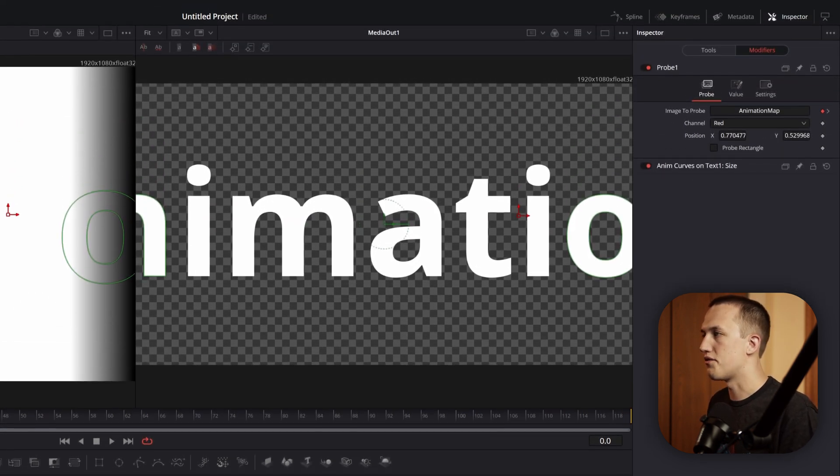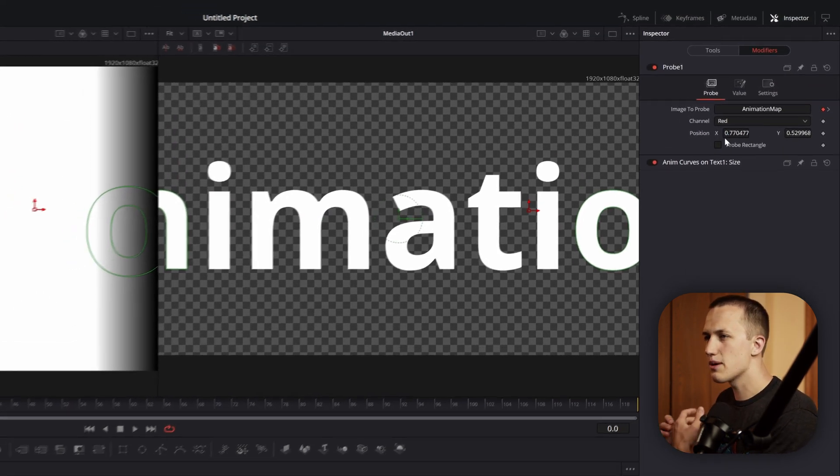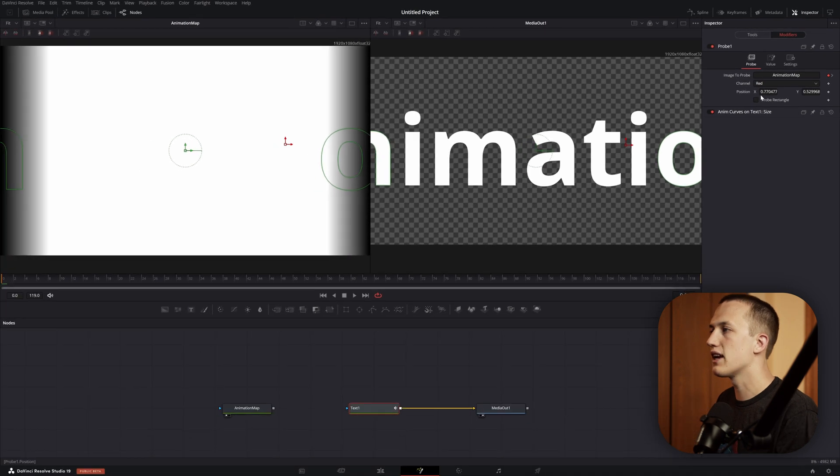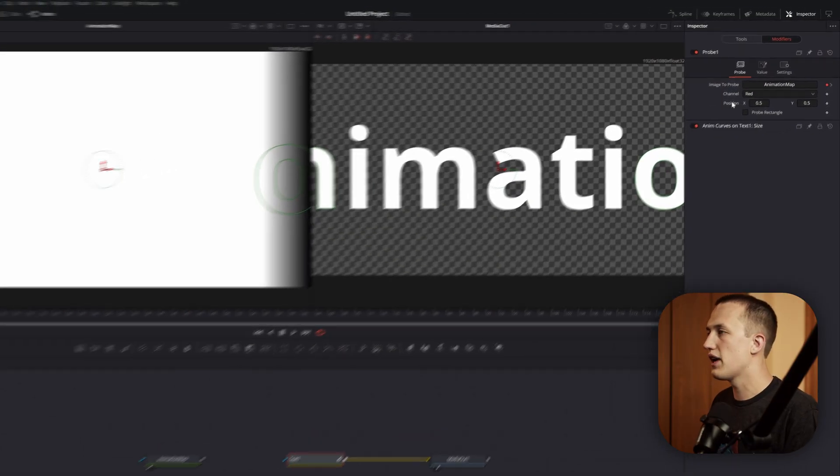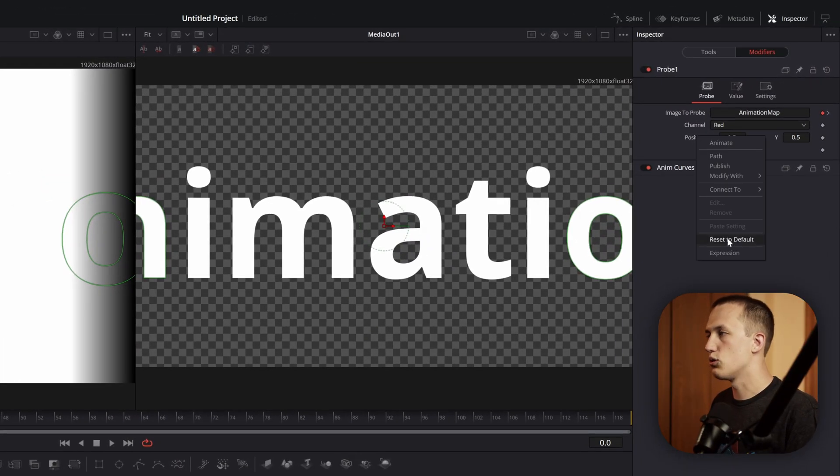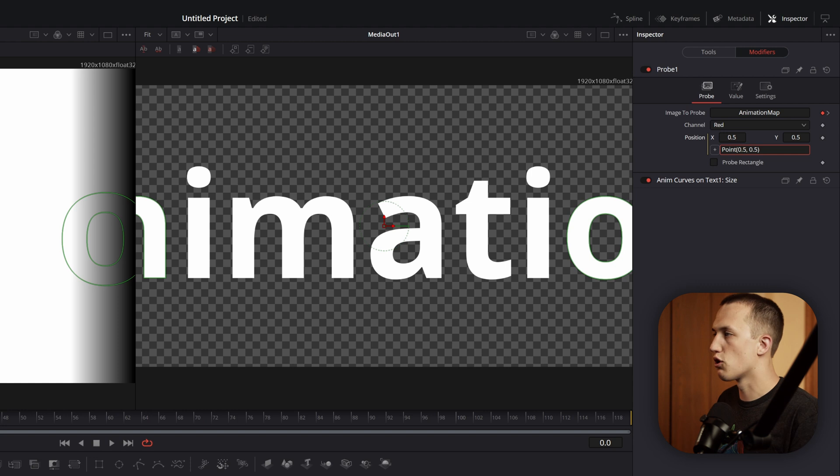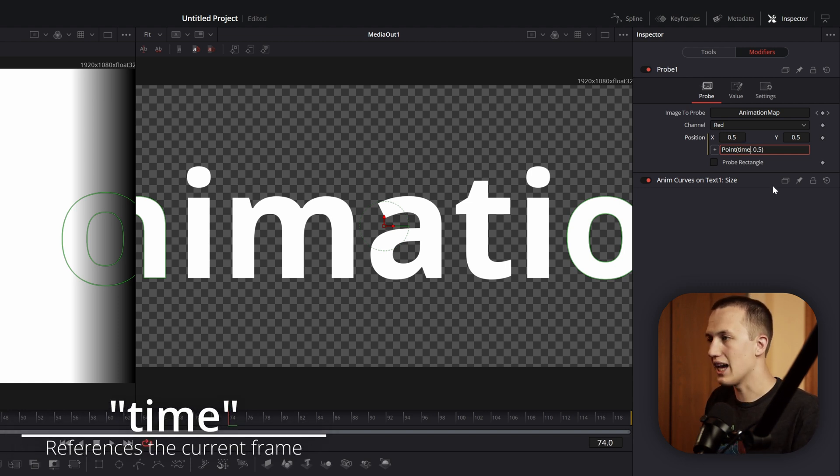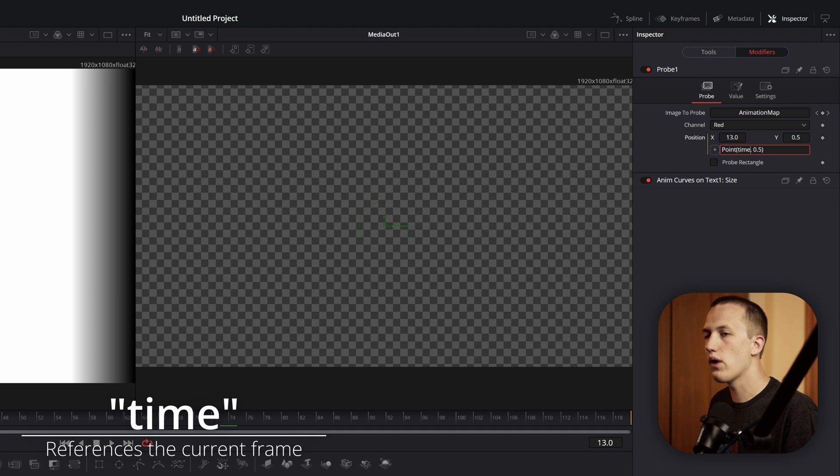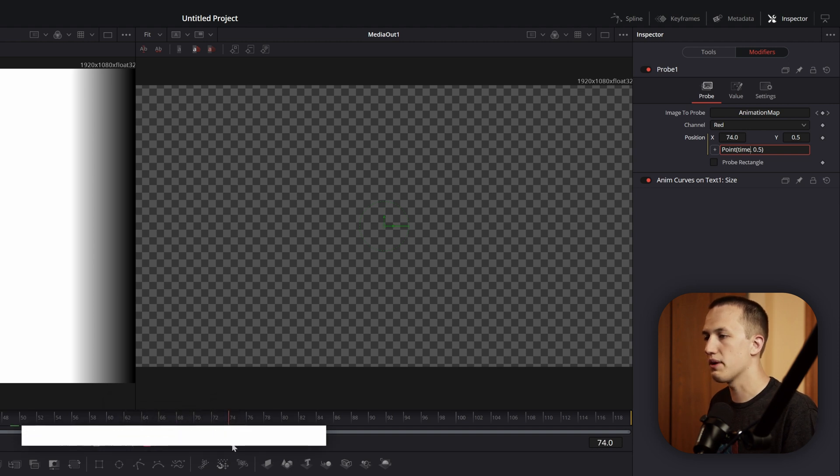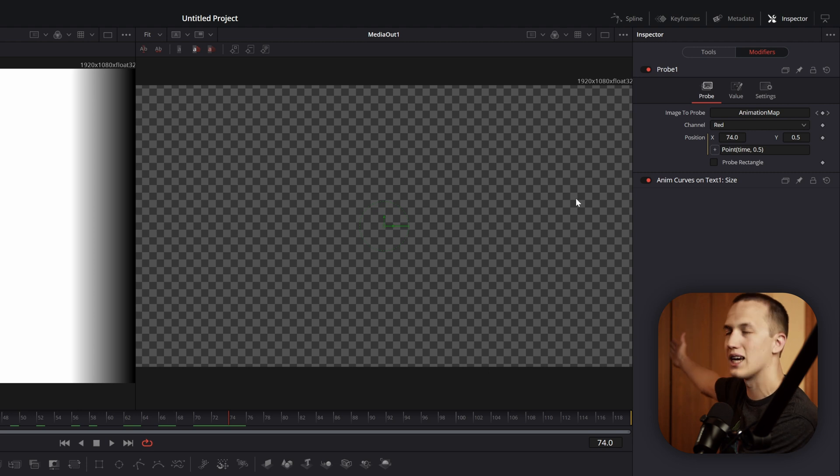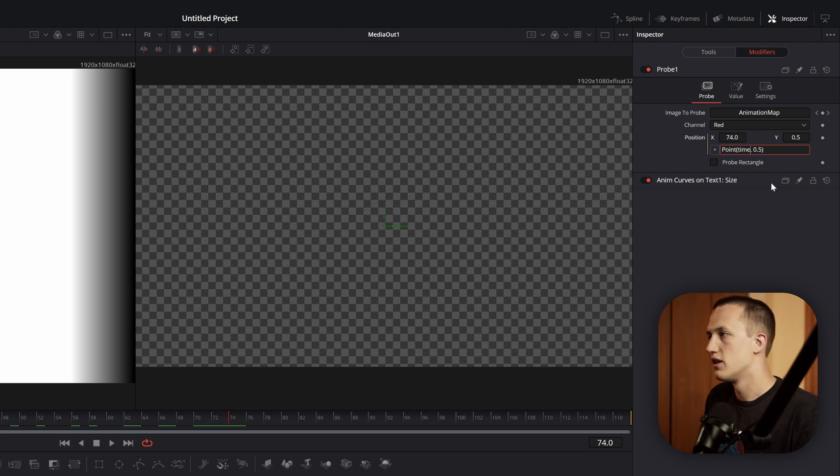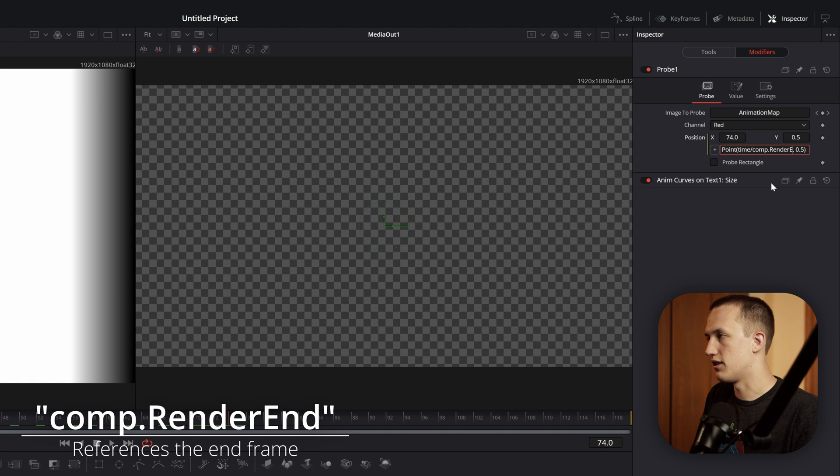Back in the Probe modifier, since we want to do this without any keyframes, we need to somehow make it automatically go from the left side of the screen all the way to the right side of the screen. The way we're going to do that is using an expression so that way it always travels across the screen over the duration of the composition. I'll have this down in the description in case you just want to copy and paste it. On the position value, we can right click to expression, and I only want this to affect the x value, so that's this first 0.5. The first thing that I want to reference is the time, and what this is going to do is grab the current frame of the composition.